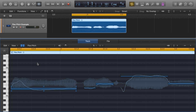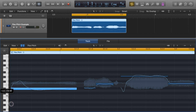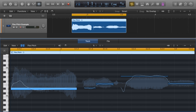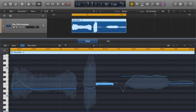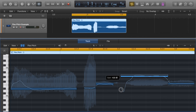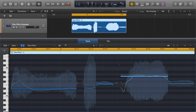Here we can see all of the notes the singer sang. Around each note there are six points. The one we want is the bottom-left one: gain. Here we can control the volume of each note. You'll see the waveform getting larger and smaller. And that's it — you can go through your track and adjust all of the parts that you like.